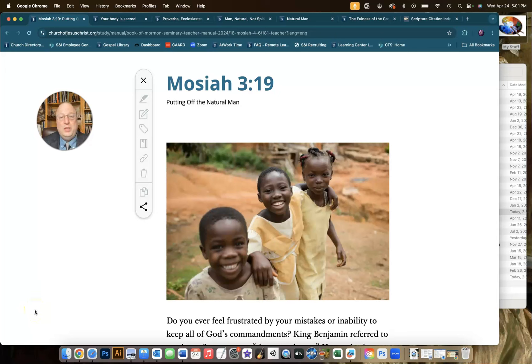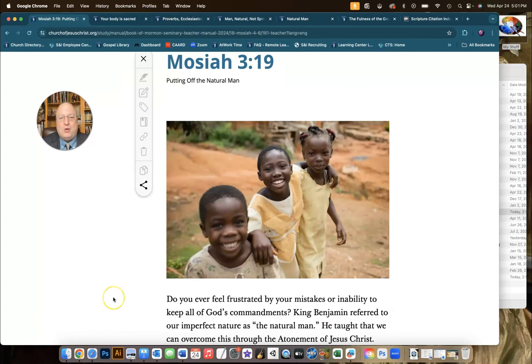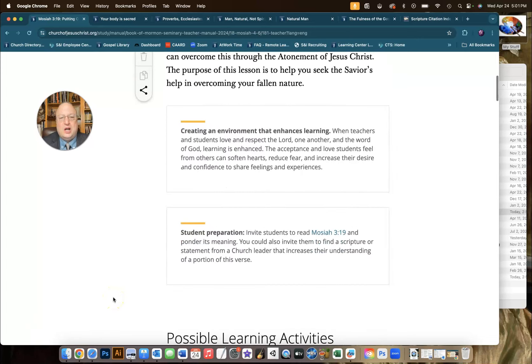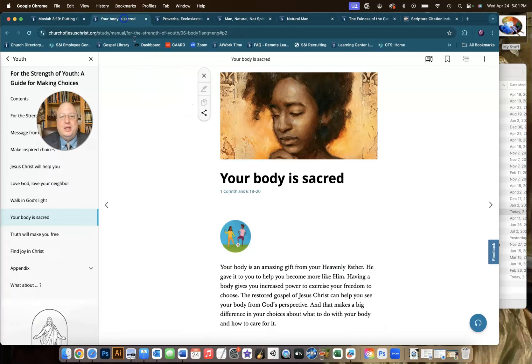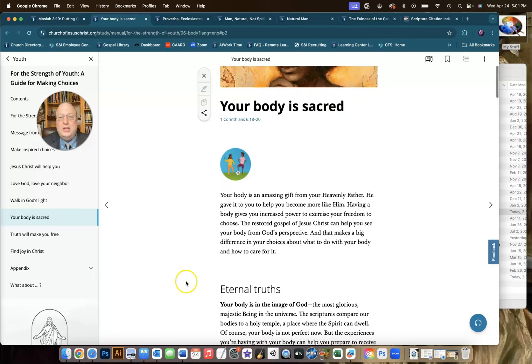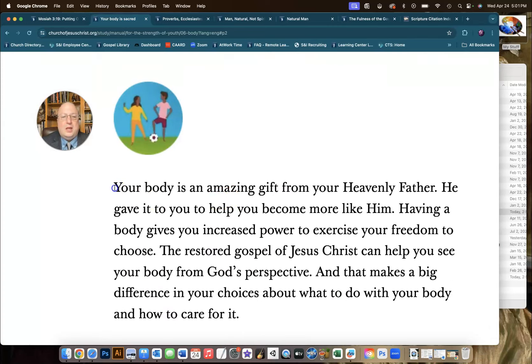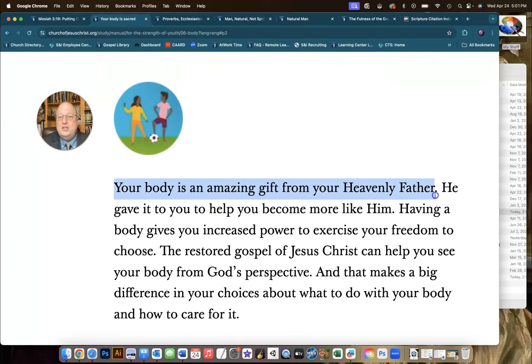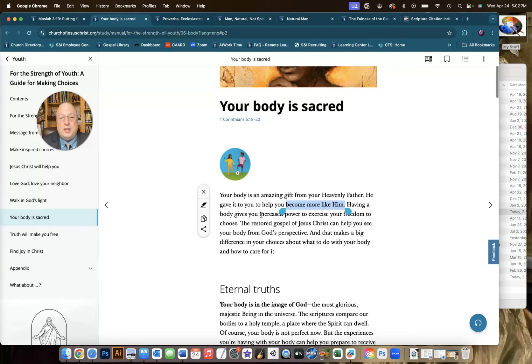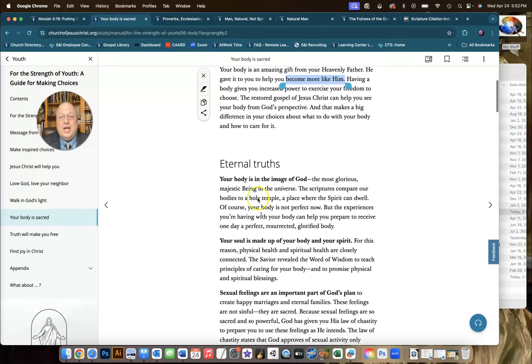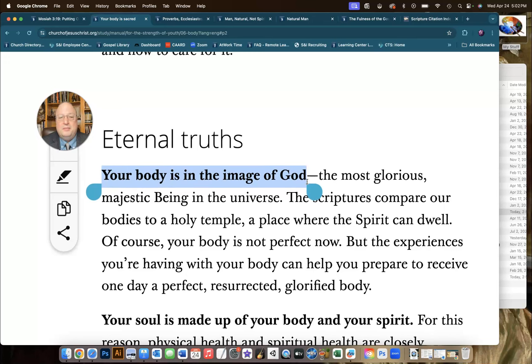First of all, we should be clear, and I hope that our students will come away with a clear understanding that our bodies are not bad. We're talking about fallen natures, but as the For the Strength of Youth manual says, our body is sacred. It is an amazing gift from Heavenly Father, and He gave it to us so that we could become more like Him. For the Strength of Youth makes it clear that our body is in the image of God.